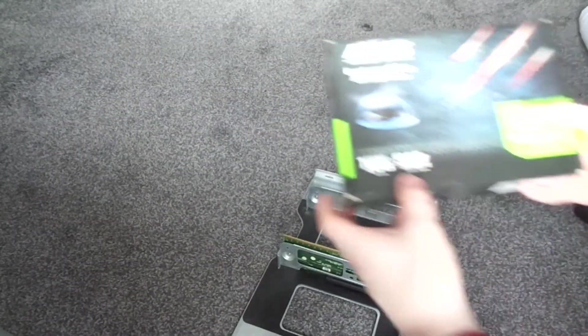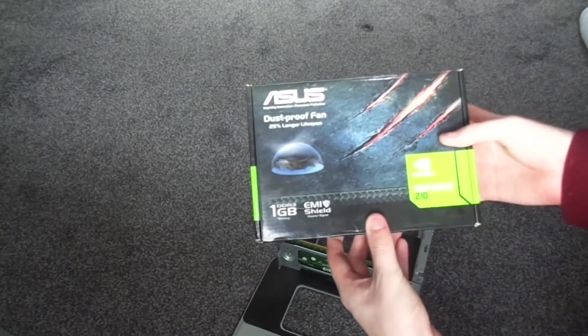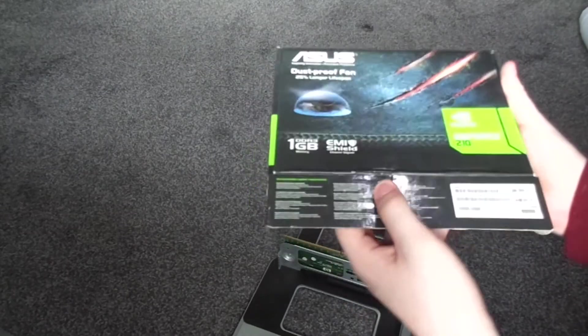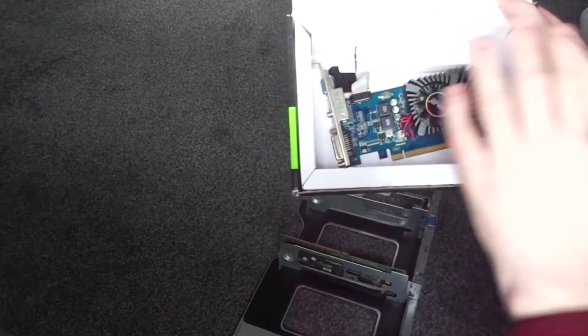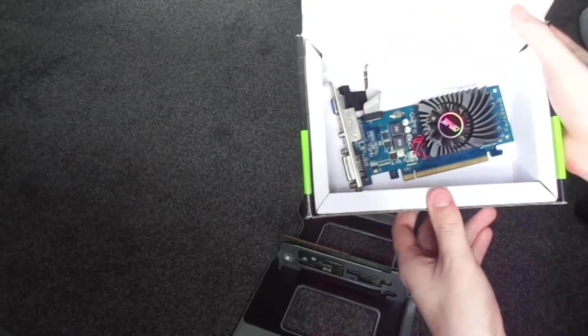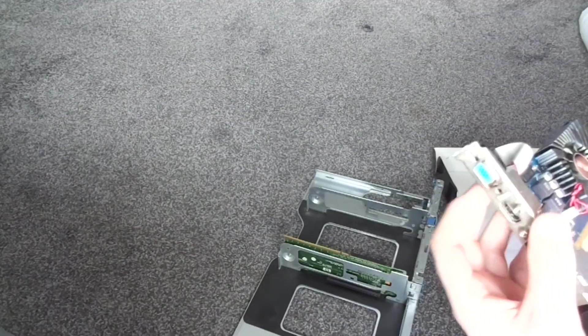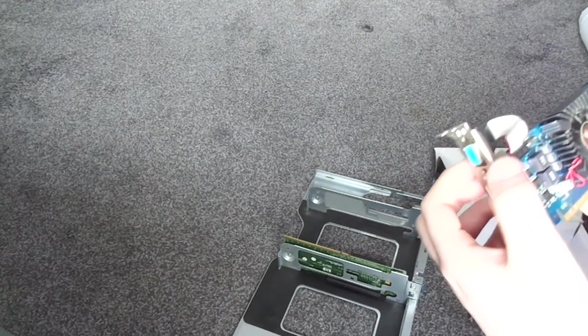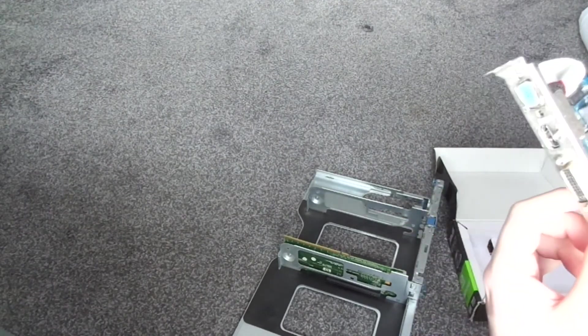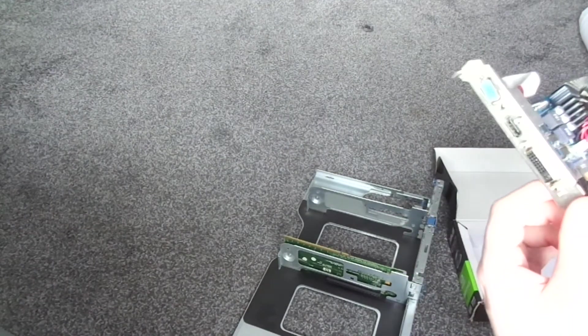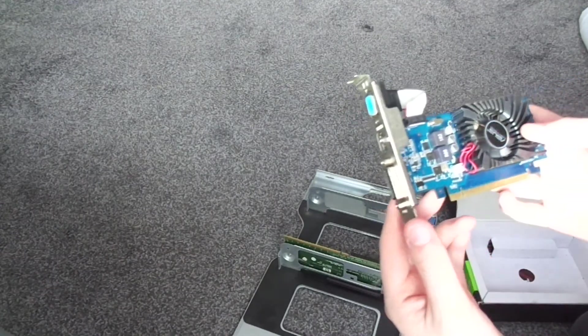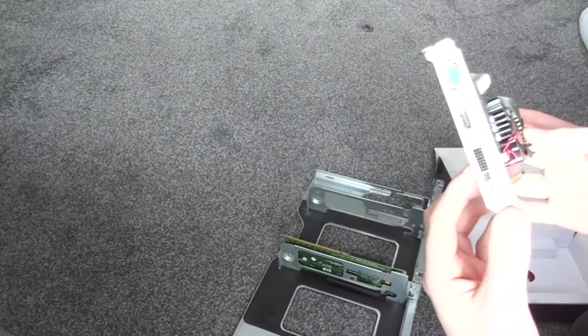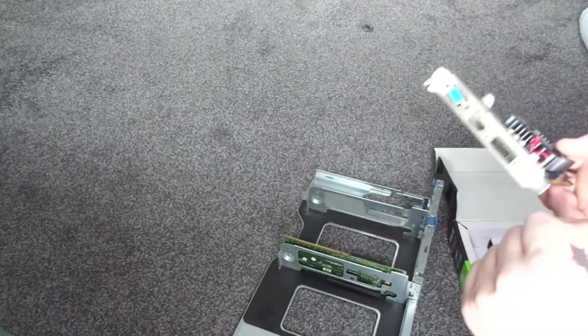Now the graphics card is the GeForce 210. So let's open up here. I've had this card for years. I've lost the screws of the VGA connector because I've been using it in low profile mode for quite a bit. So alright, let's put this in the expansion.